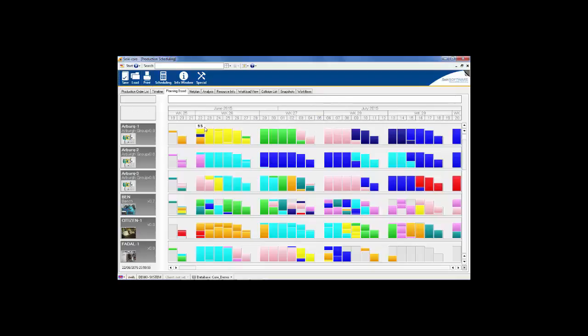If your actual capacity changes, the system enables you to modify the available hours directly on the planning board screen. In order to maintain an optimal work schedule, defining accurate workplace information is essential.